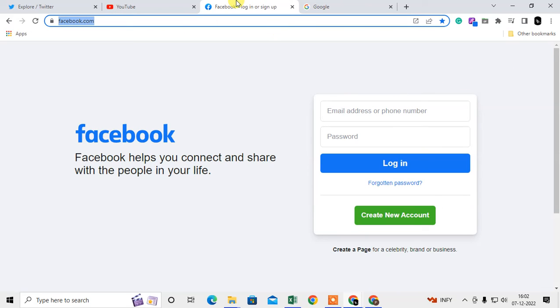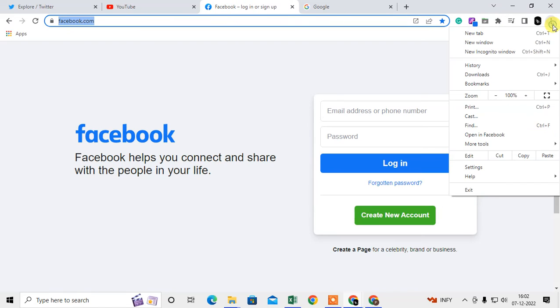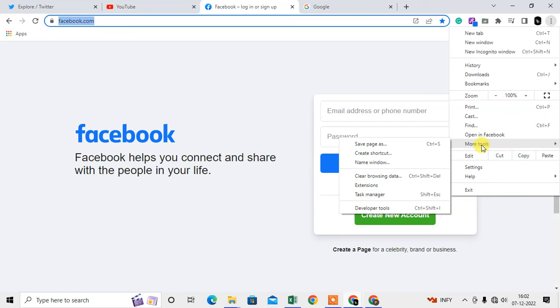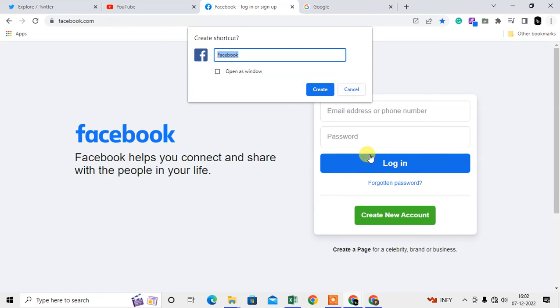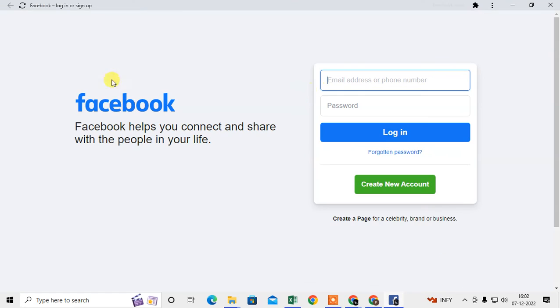Just open one tab or any website. Click on the three-dot option, go to More Tools, and here you need to click on Create Shortcut. When you create the shortcut, you need to check 'Open as window' and just create it.